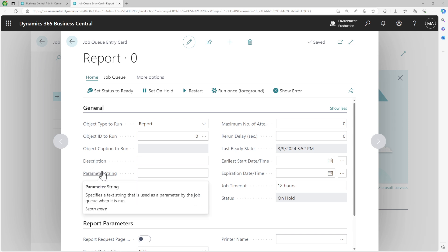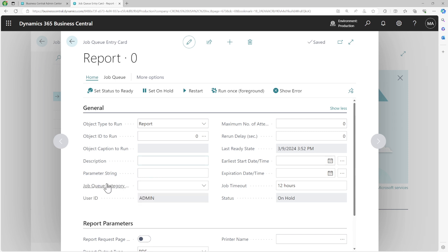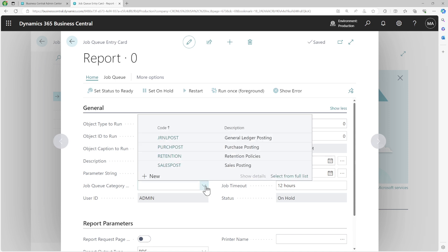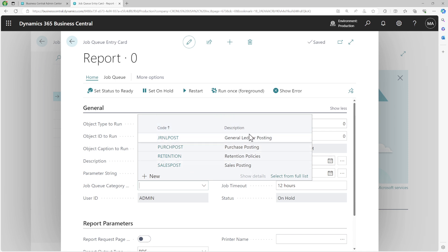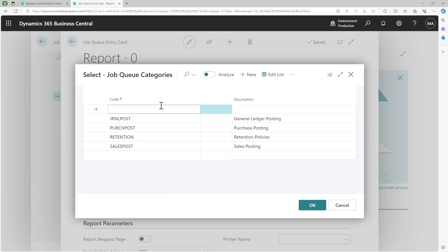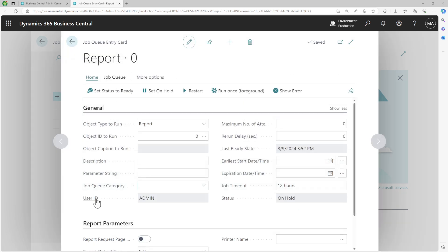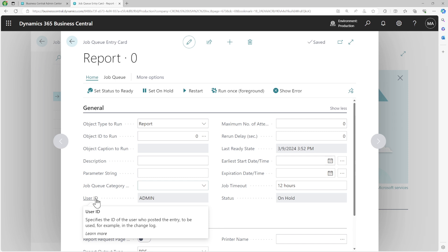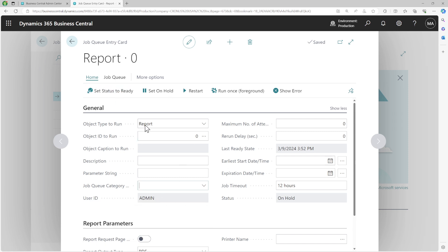There's a job queue category where you can define how you want to organize your different job queues. These categories can then be used to make things generic in different scenarios. By default, Microsoft has sales posting, retention policies, and others as job queue category codes, but you can create new ones with a code and a description. The user ID is the ID of the user who is creating it or who last changed it. When you set up job queues on behalf of your customer, make sure that they start or stop the job queue — not you — otherwise your ID will be used.